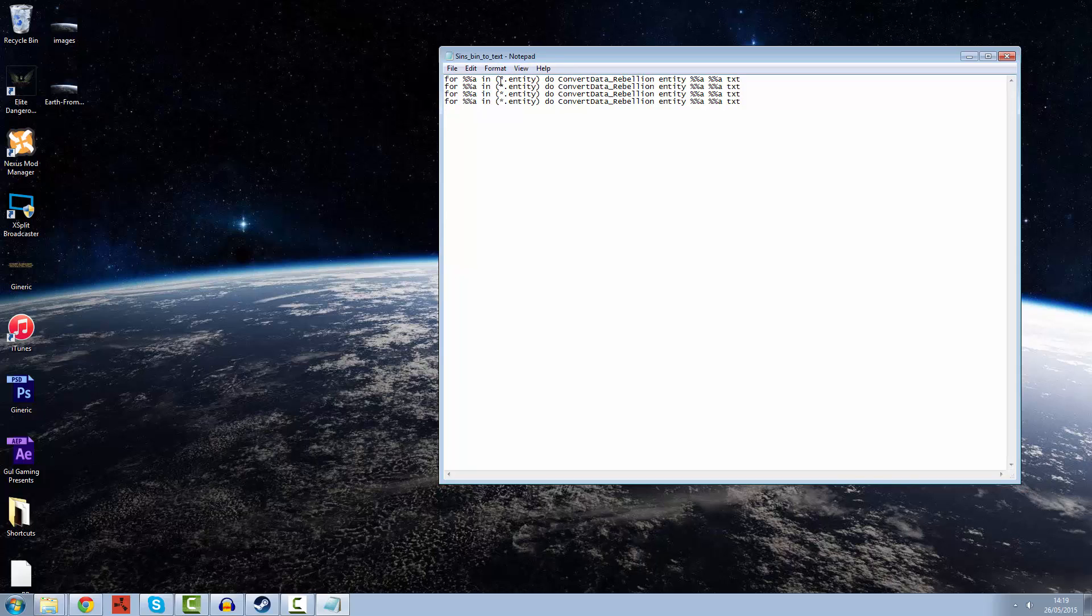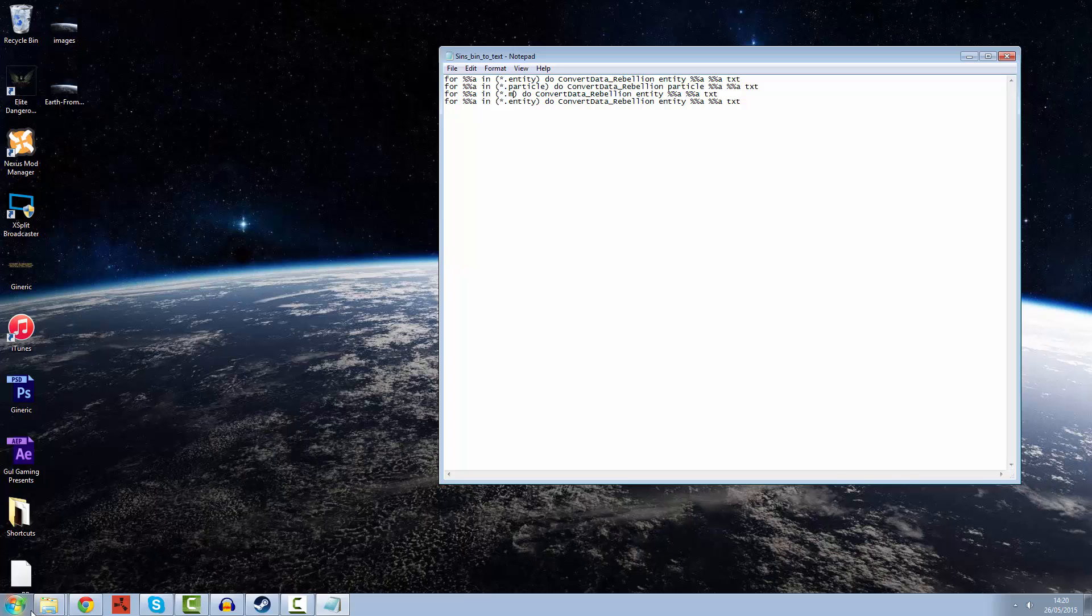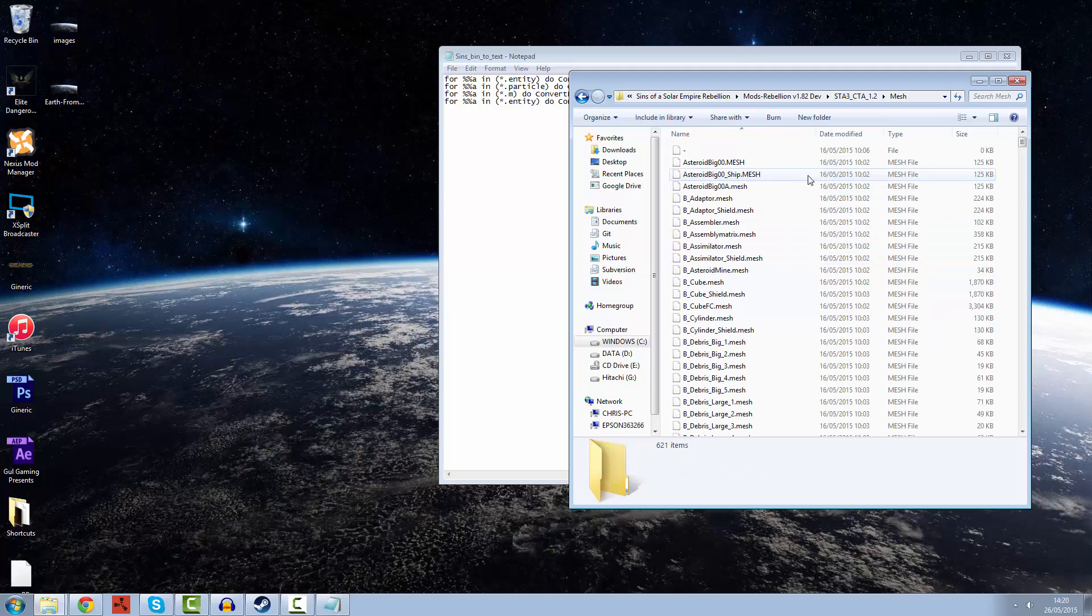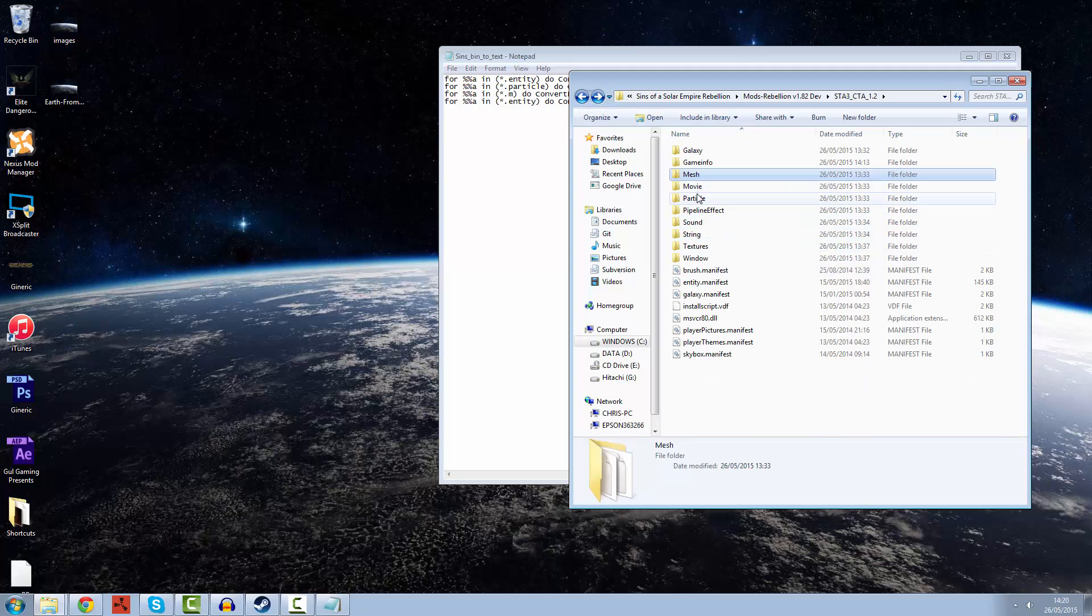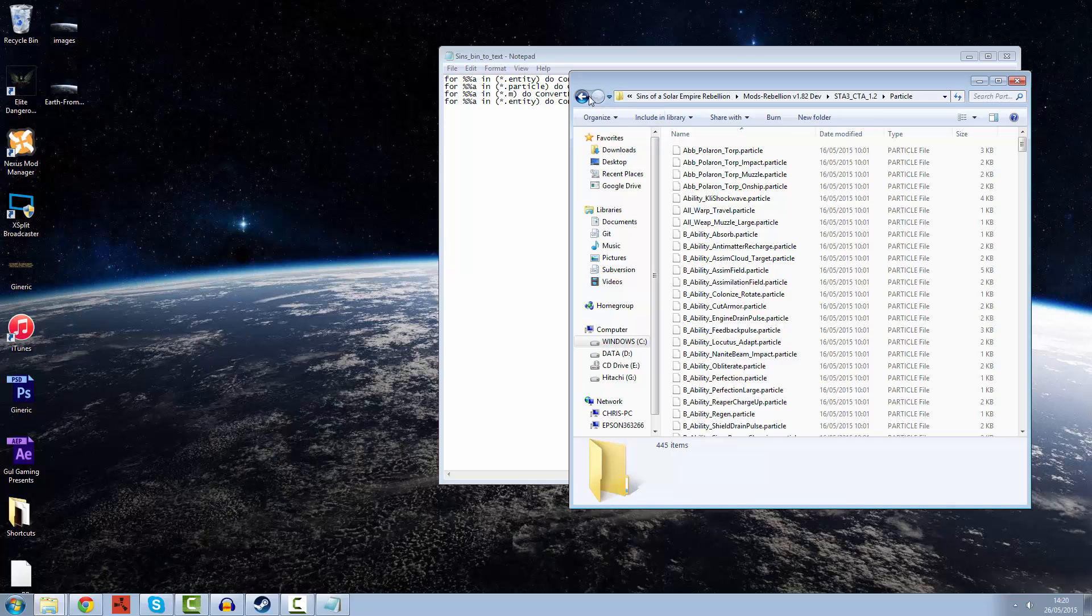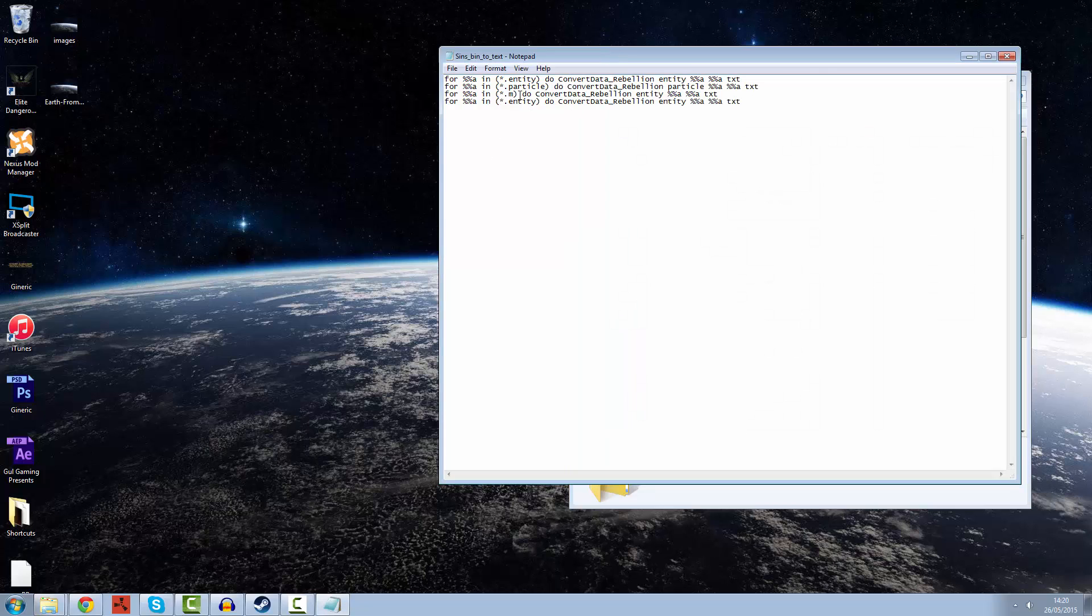You can see this is all in dot entity, convert rebellion entity to text. But what else do we have? We've got particle. Let's change that one as well. We have mesh, just a dot mesh file. Our particle files are dot particle files. And the last one, they're called dot brushes. So let's do dot mesh and dot brushes. The reason I've done four of these is so we can move that batch file around and do what we want.